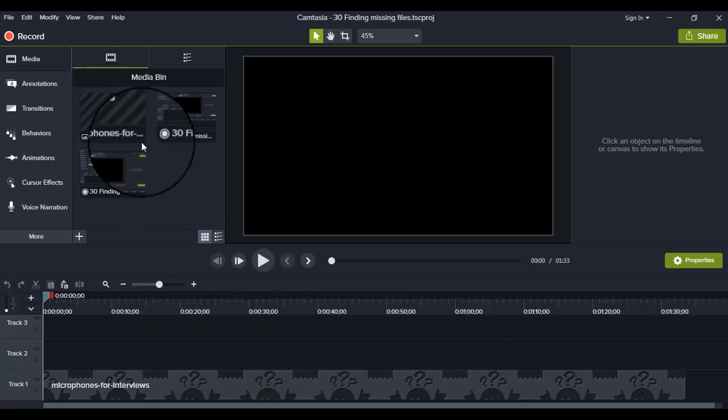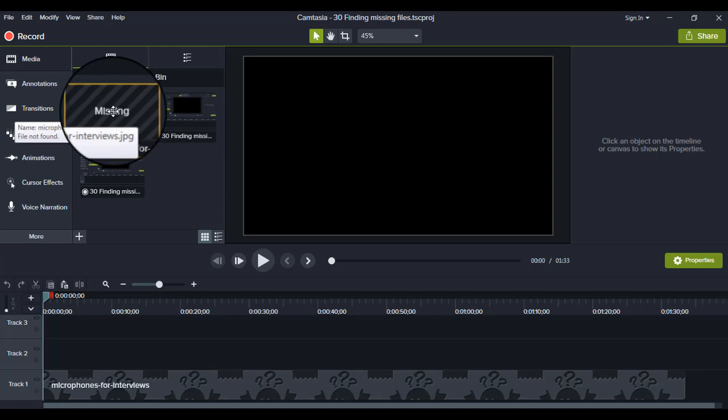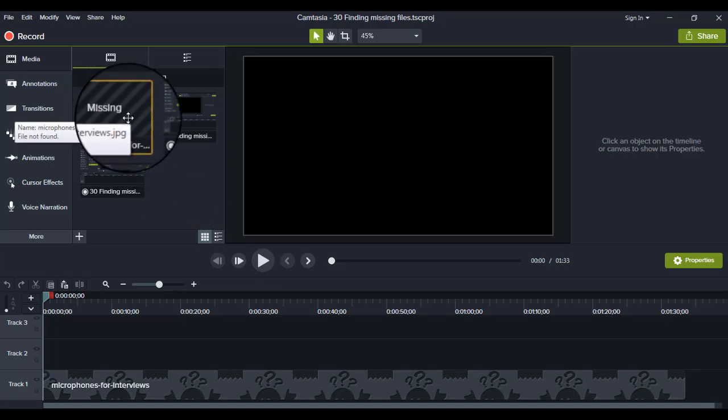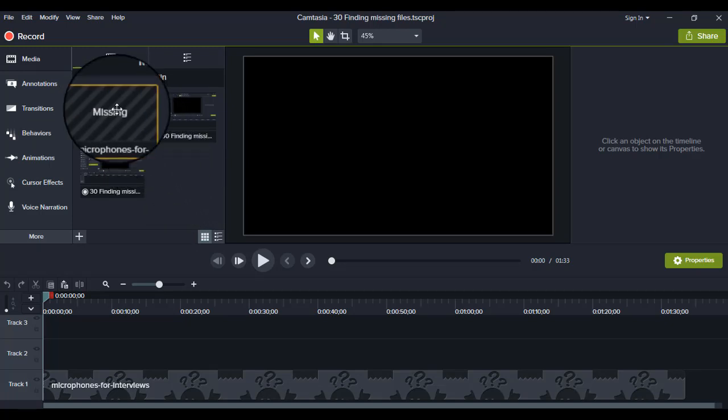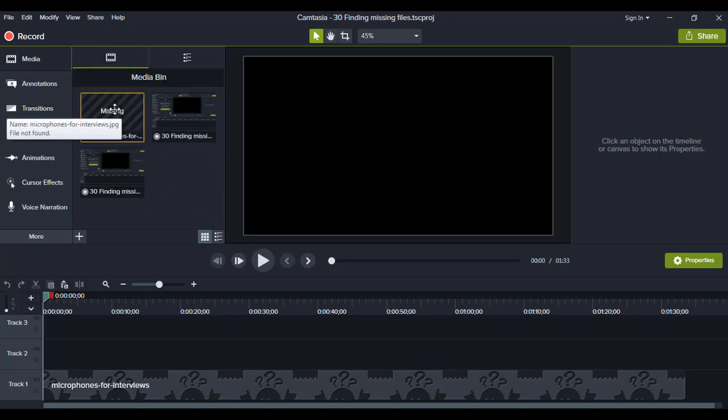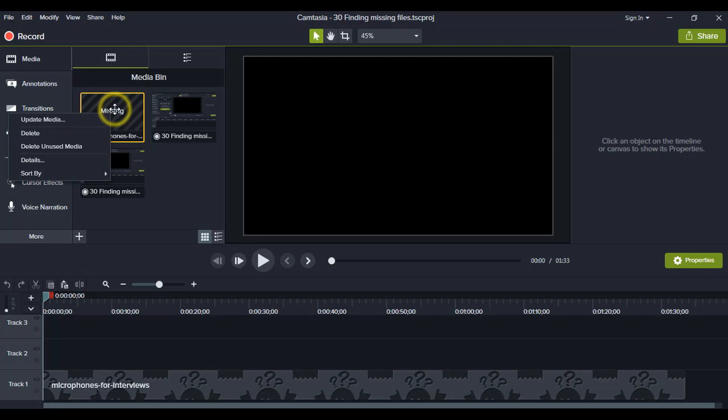You have to look for it. If it is on a flash drive, you look for it. So you come to the file, you right click on that particular clip, then you select update media.